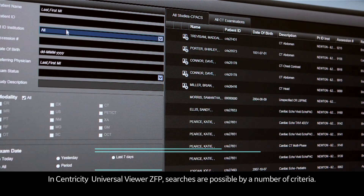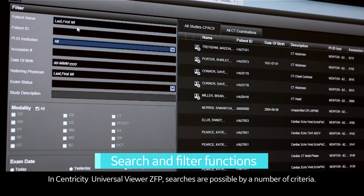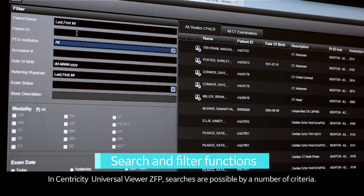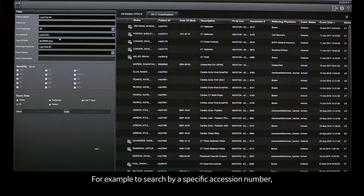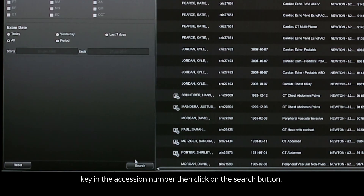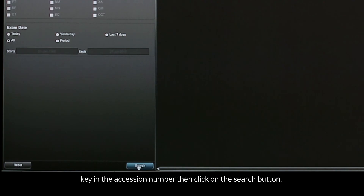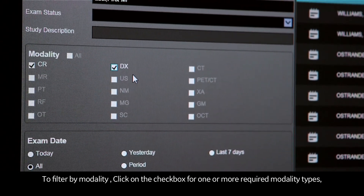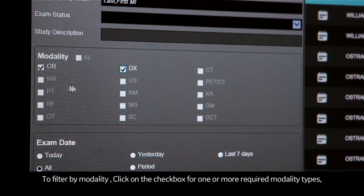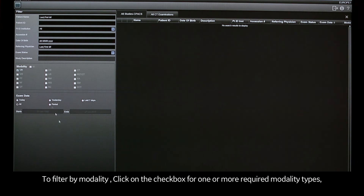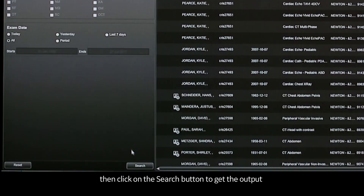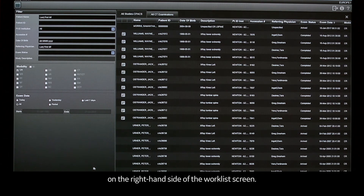In Centricity Universal Viewer ZFP, searches are possible by a number of criteria. For example, to search by a specific accession number, key in the accession number then click on the search button. To filter by modality, click on the check box for one or more required modality types, then click on the search button to get the output on the right-hand side of the work list screen.